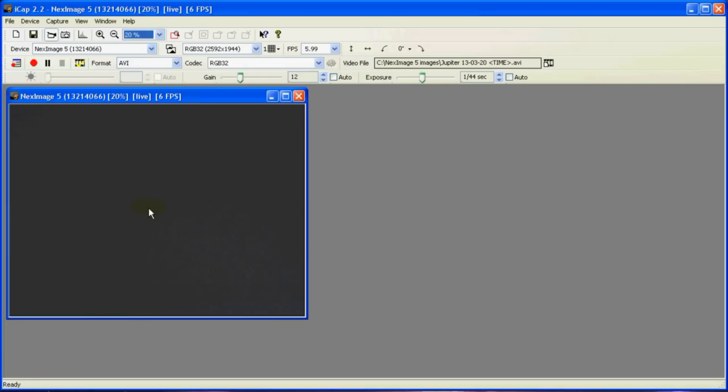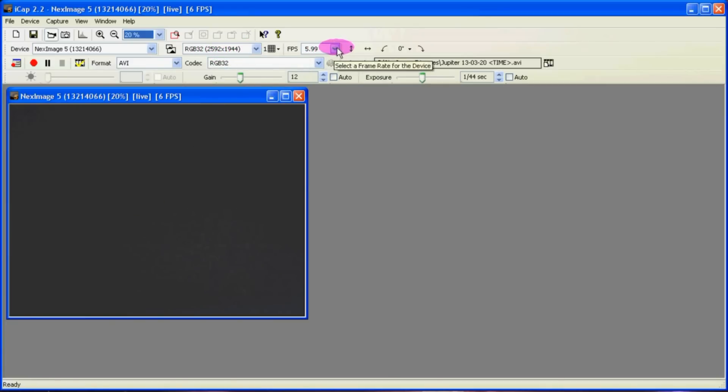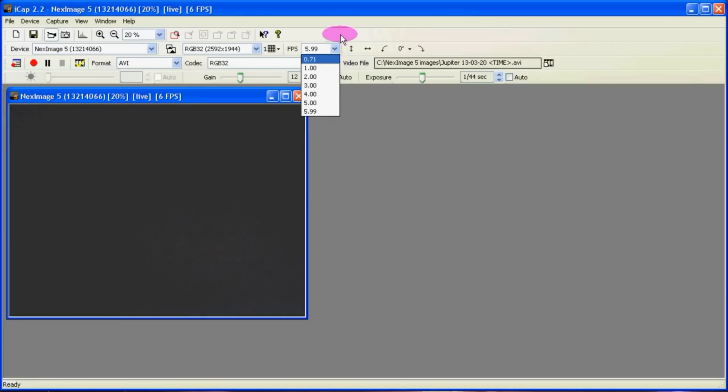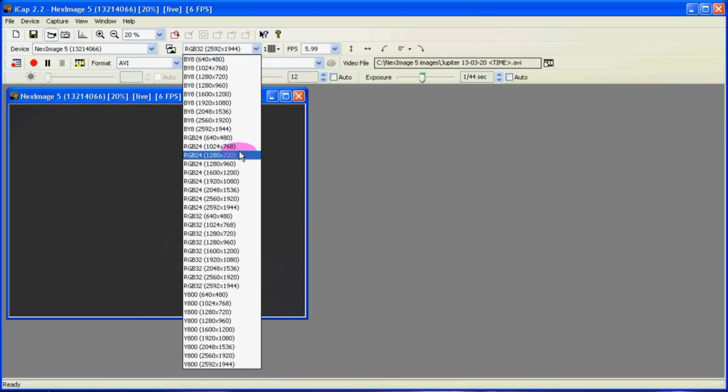Also notice that when you're in this mode 2592 by 1944 that you can only get up to 6 frames per second. And of course it will create huge files.